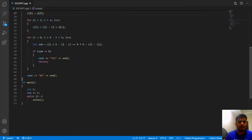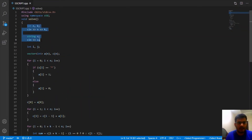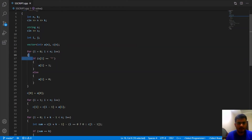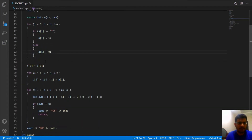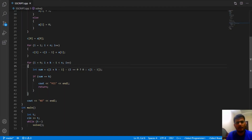Let us see the code for the second solution. For each test case we call the function. The input reads n, k, and string s. Array a[i] is 1 if s[i] is a star, else 0. Array c is the prefix sum: c[0] = a[0], and for the rest c[i] = c[i-1] + a[i]. So c[i] represents the sum of all elements from index 0 to i. When checking k consecutive stars, the rightmost element is i+k-1, which must be less than n.